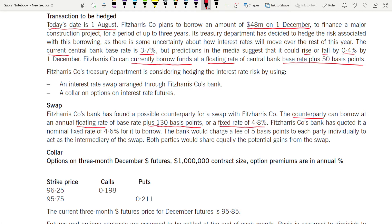You also need the fixed rate. When doing a swap, you need to know the fixed rate of both the company and the counterparty, as well as the variable rate of each. The bank's quoted nominal fixed rate applies to the company. The bank charges a fee of 5 basis points to each party individually, so 10 basis points in total.